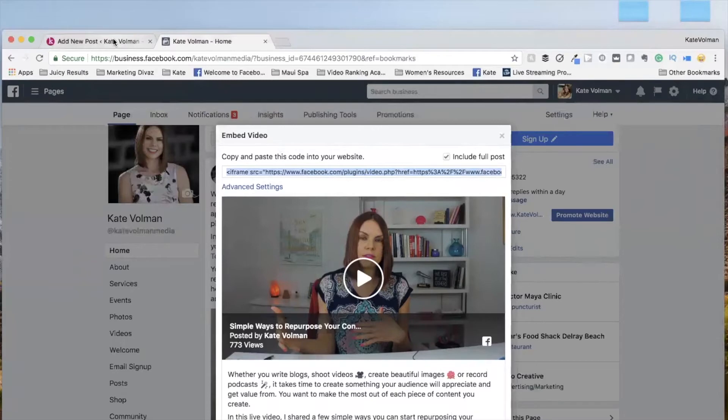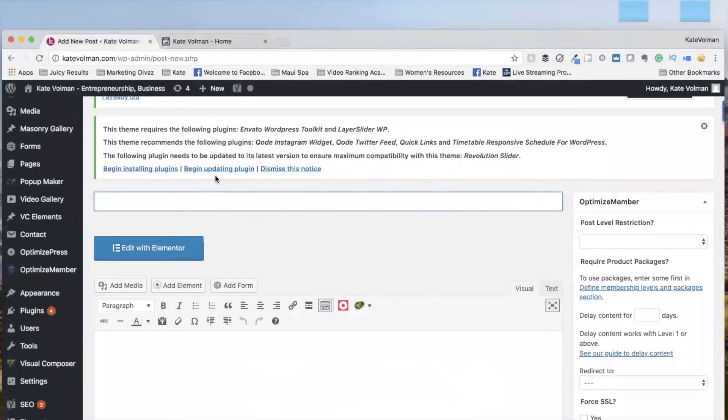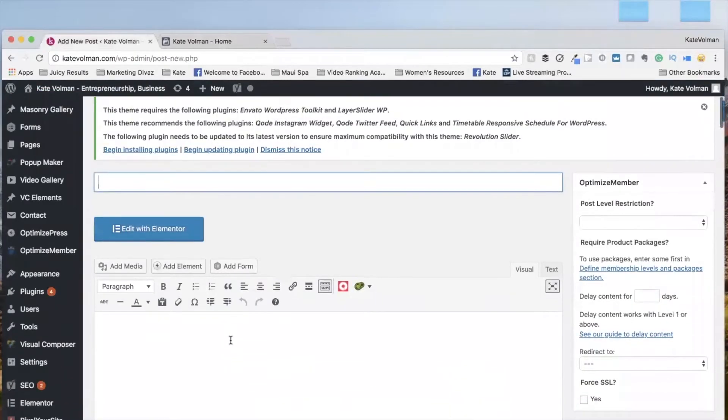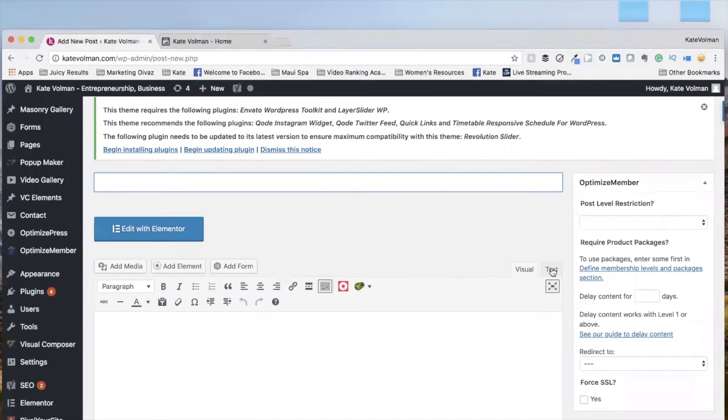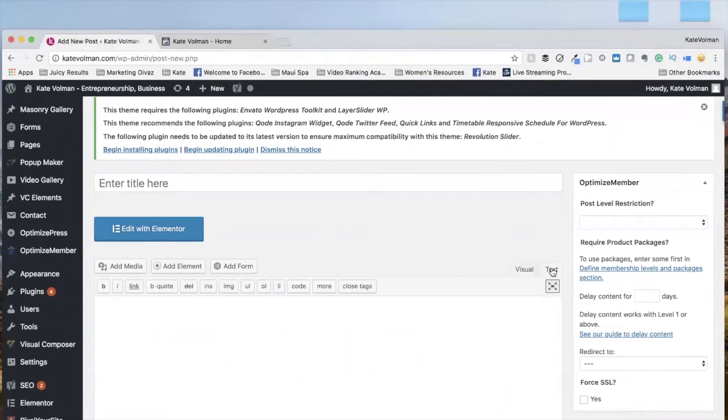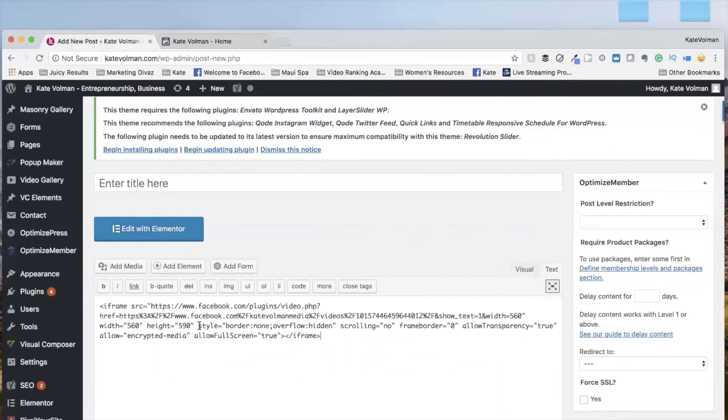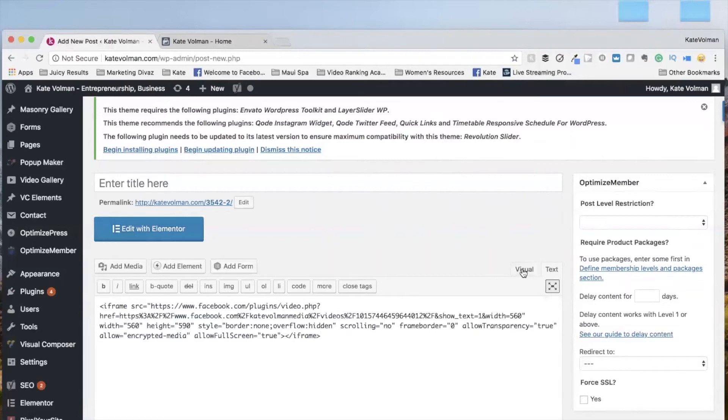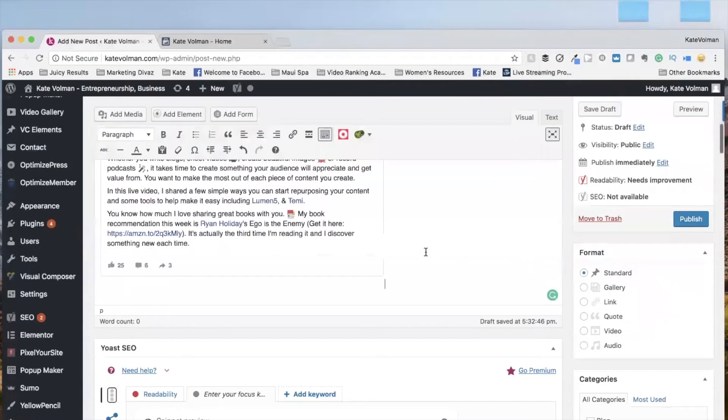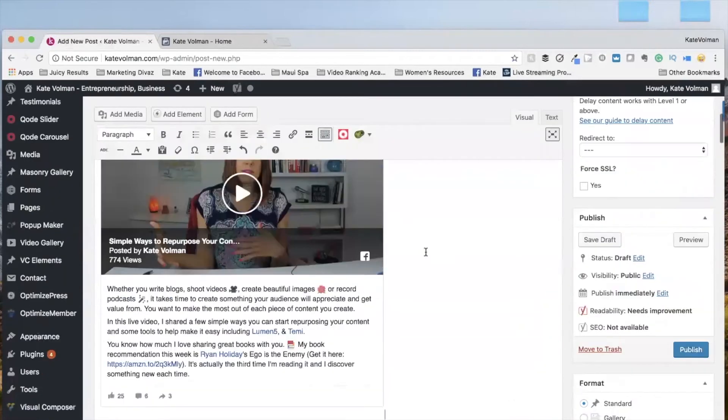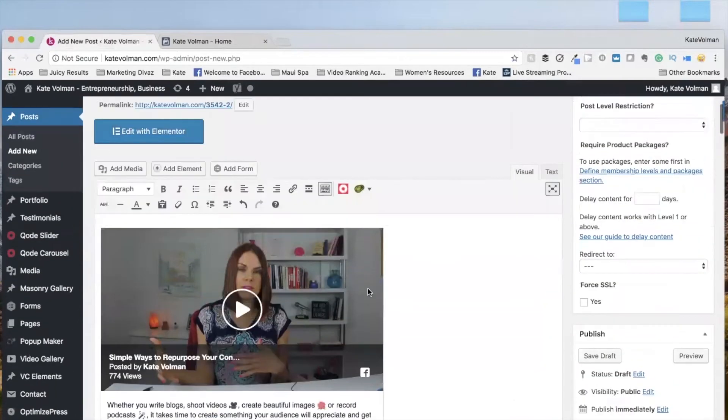You're going to switch over. So now I'm in visual right now, but I want to switch over to text and I'm going to copy the embed code as I'm under text and check it out. I go back to visual and this is my post.